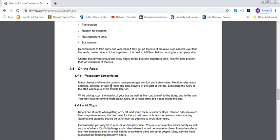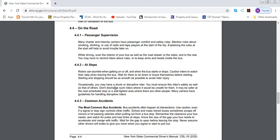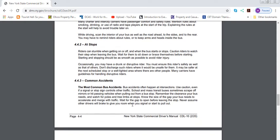Passenger supervision: many charter and intercity carriers have passenger comfort and safety rules. Mention rules about smoking, drinking, or use of radio and tape players at the start of the trip. Explaining the rules above will really help your life a little bit easier. At stops, riders can stumble when getting on or off. When the bus starts or stops, caution riders to watch their step when leaving the bus. MTA buses automatically state this on the speaker. A regular charter bus and school bus, you have to tell them verbally.